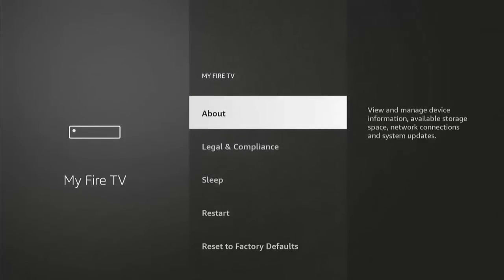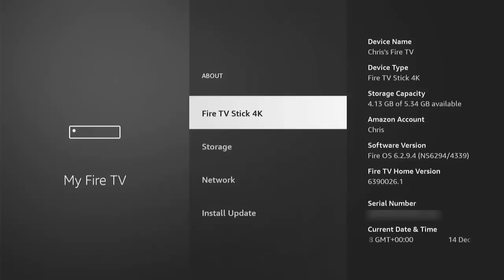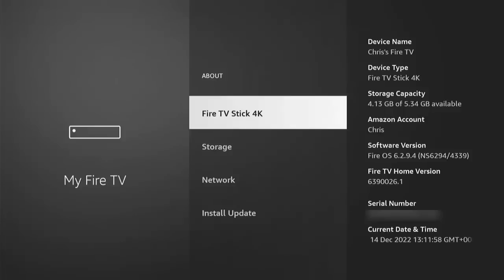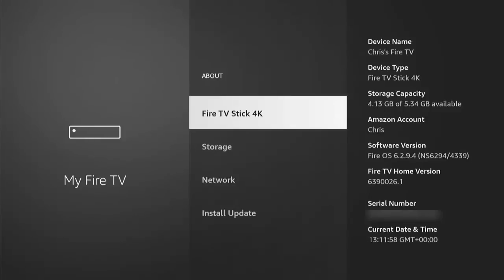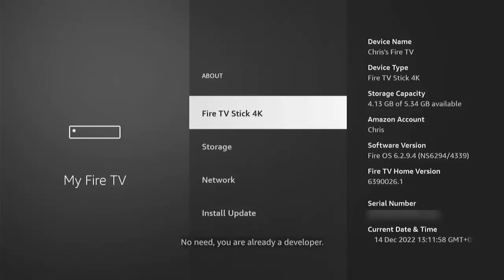You're looking for Developer Options. Now if like mine you don't see it, then all you need to do is go into About, and then find the name of your device and highlight it. Mine says Fire TV Stick 4K, yours may say something different. Just press the middle button on the remote control until you see 'No need, you're already a developer' come up at the bottom of the screen, then stop pushing the middle button.